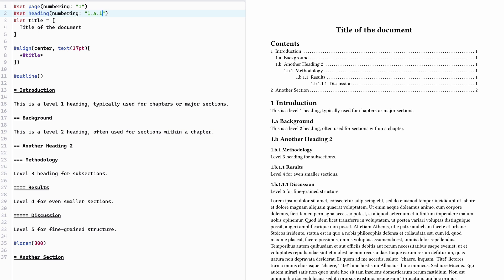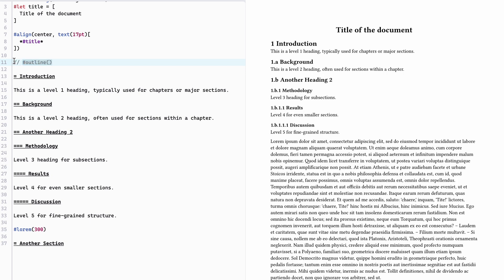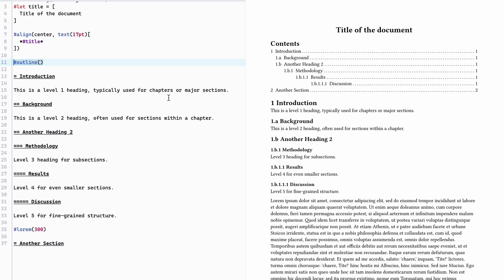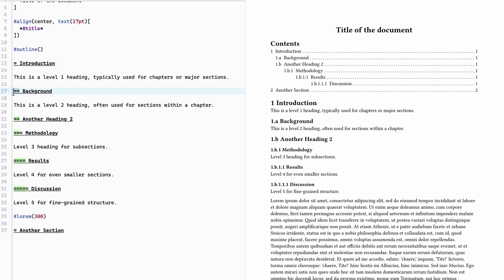There is a lot of flexibility. Here we define the document title which you can change. We're adding text with 'align center' and defining text size. The 'outline' command prints the table of contents, and removing it makes it disappear. Adding sections is very simple: one equal sign means heading level one, two equals means heading level two, and so forth up to level five. To start a new section you use an equal sign followed by a space.